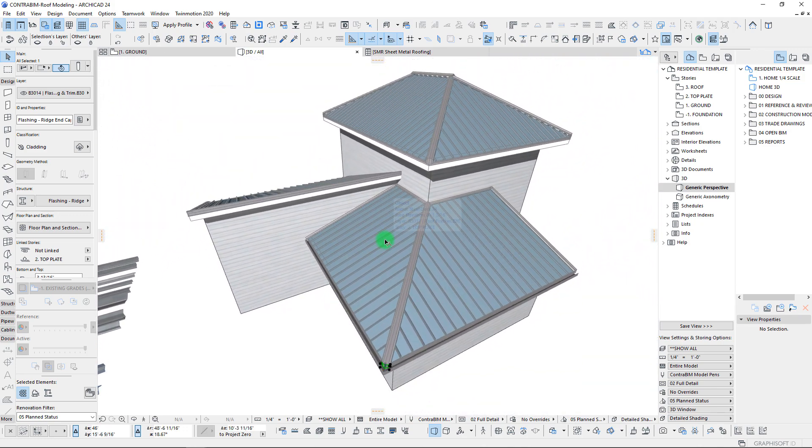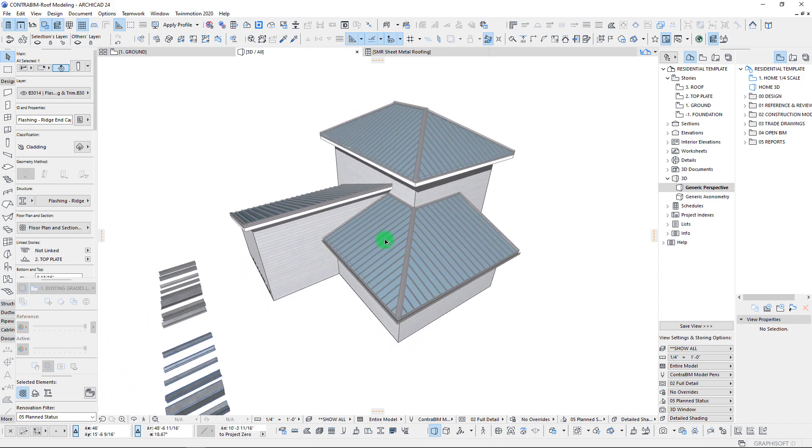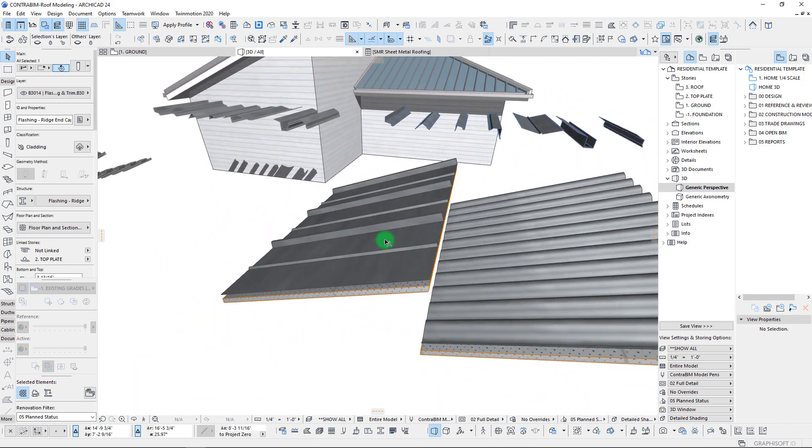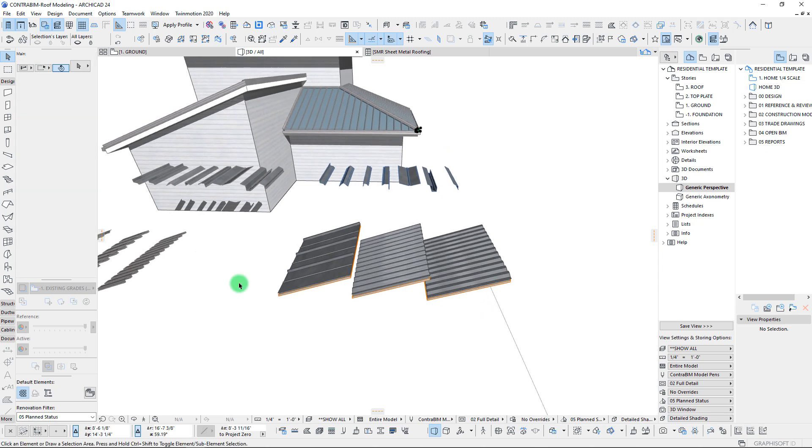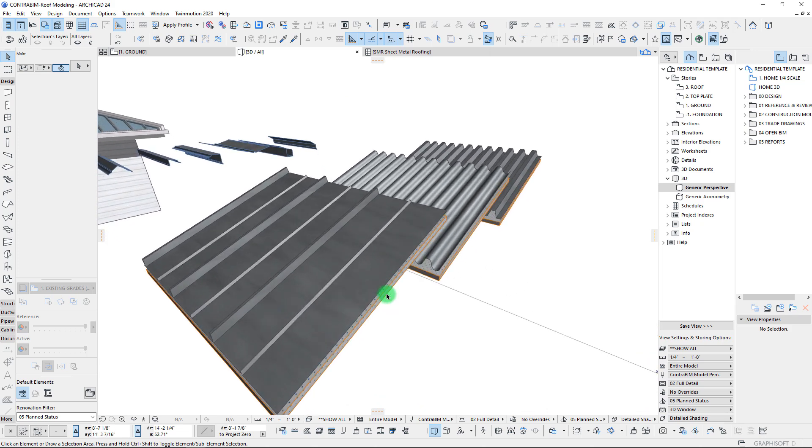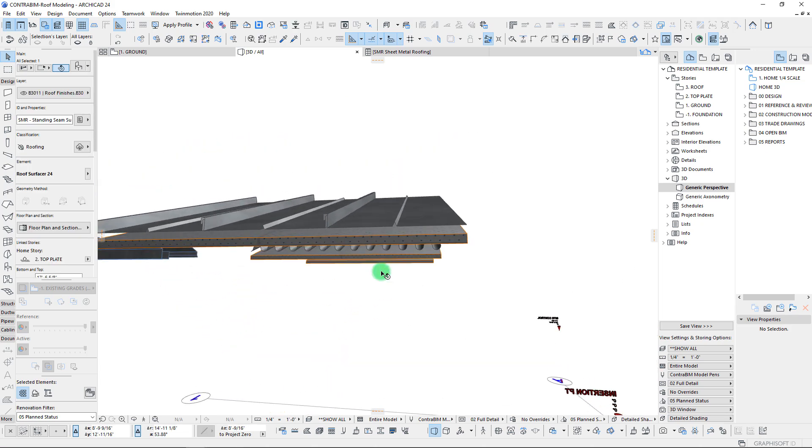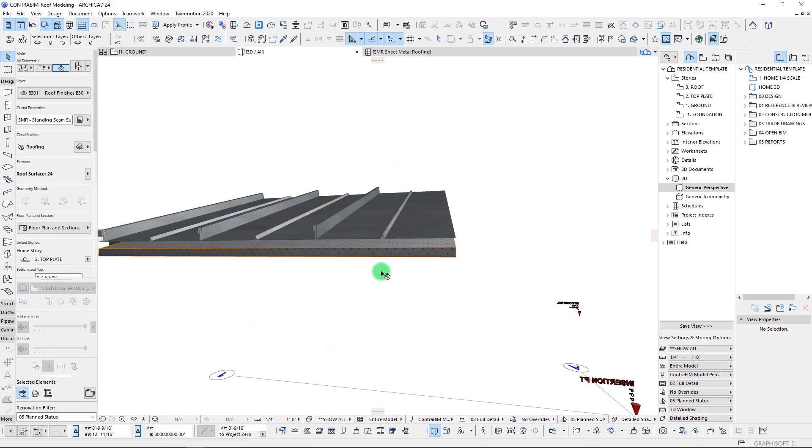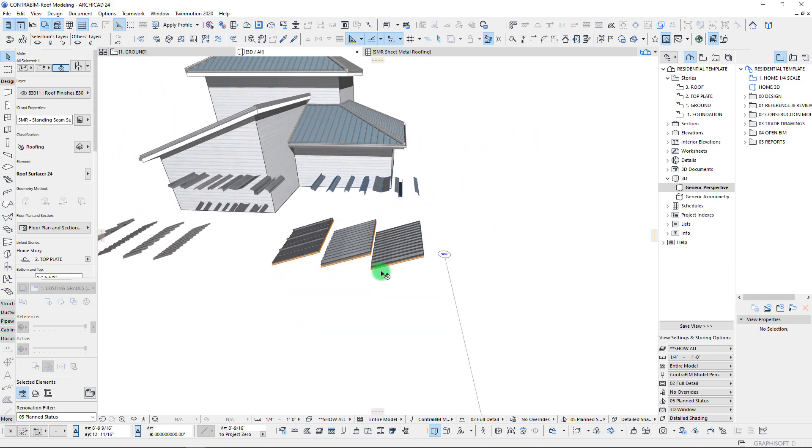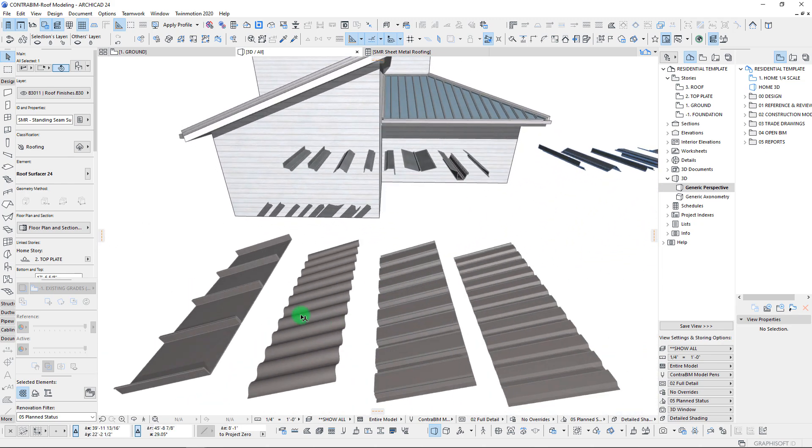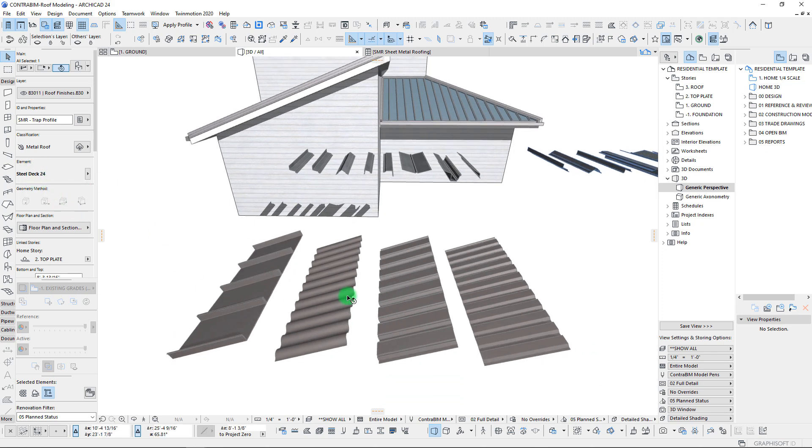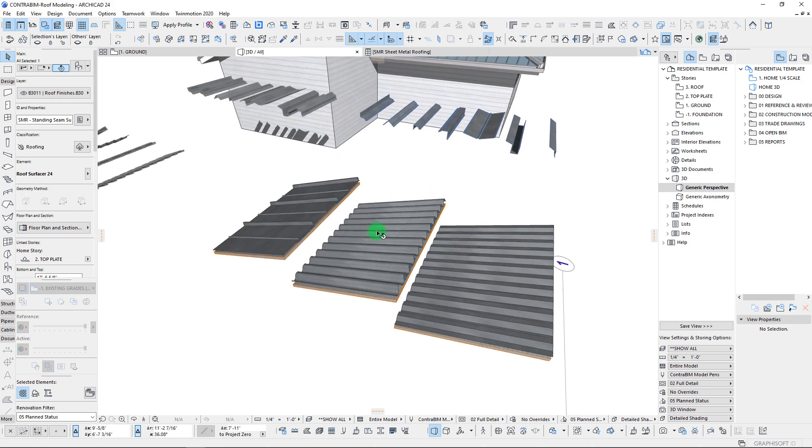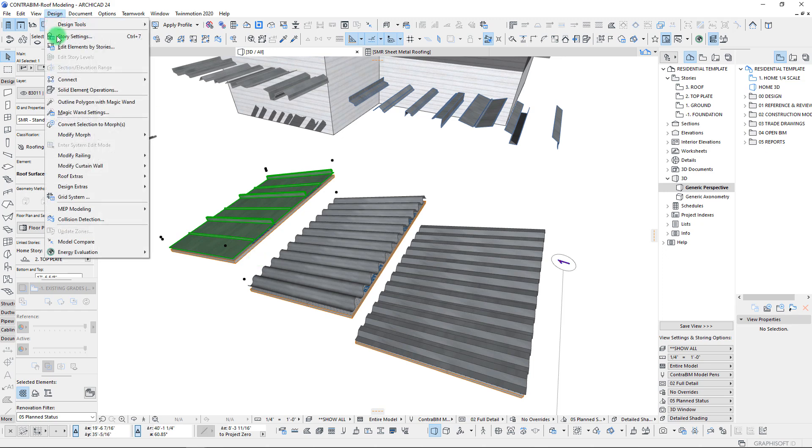But in this video, we're going to continue moving along by actually working through our roof surfacing and starting with some of our associative elements that we can just apply to our roof surfaces. You can get these objects here by installing the goodies add-on, which will load in the accessories library.